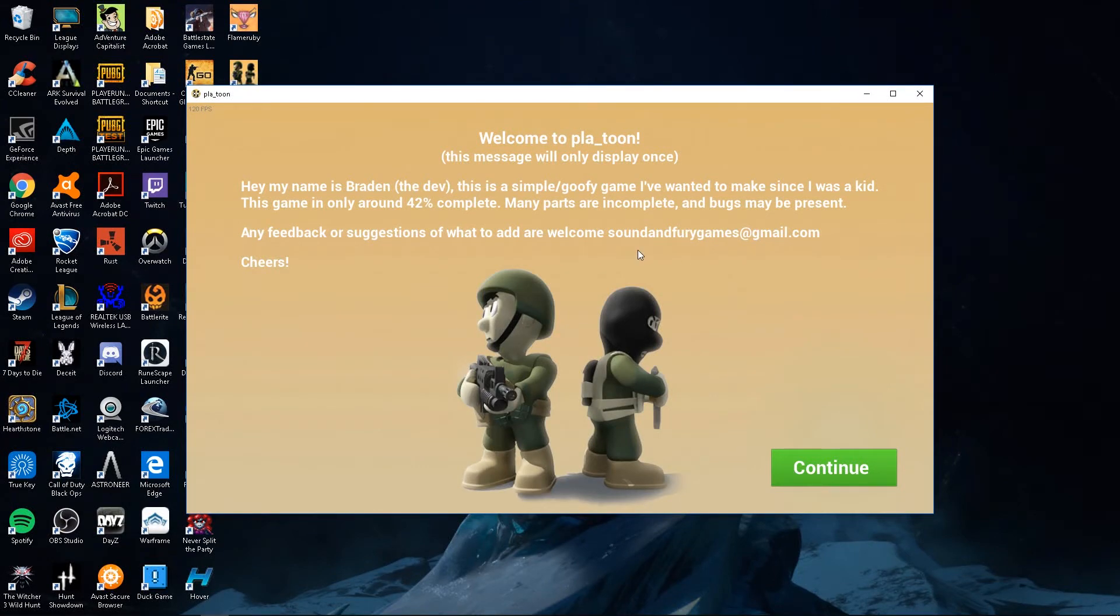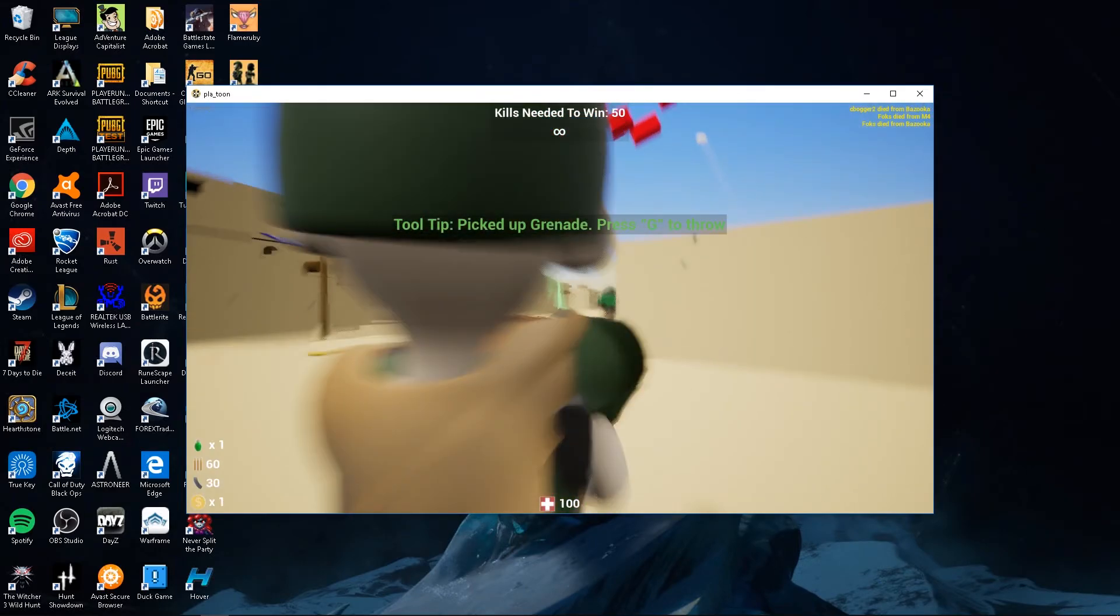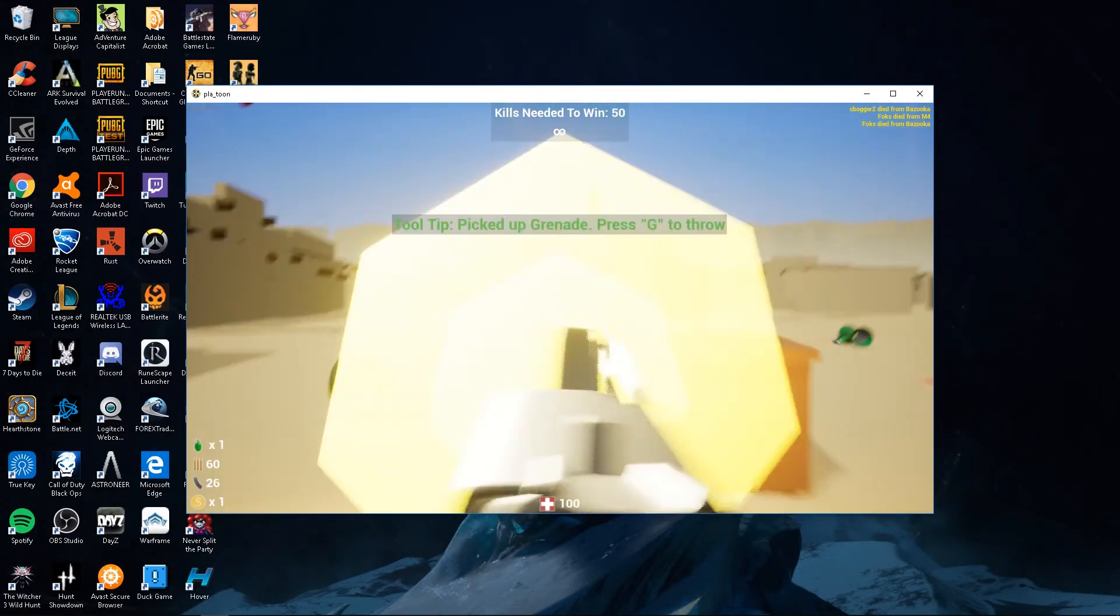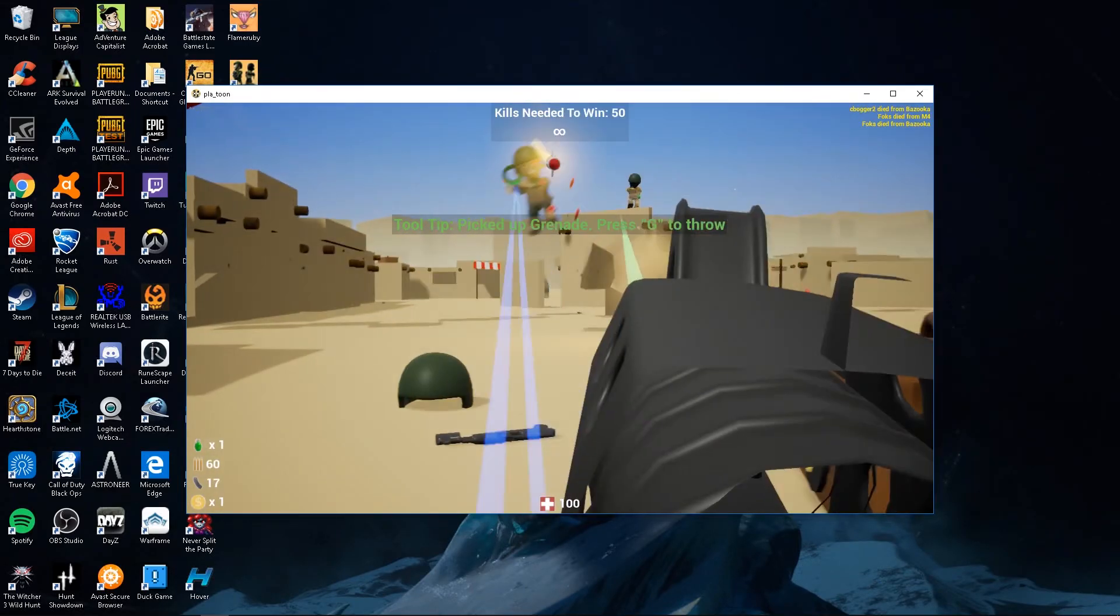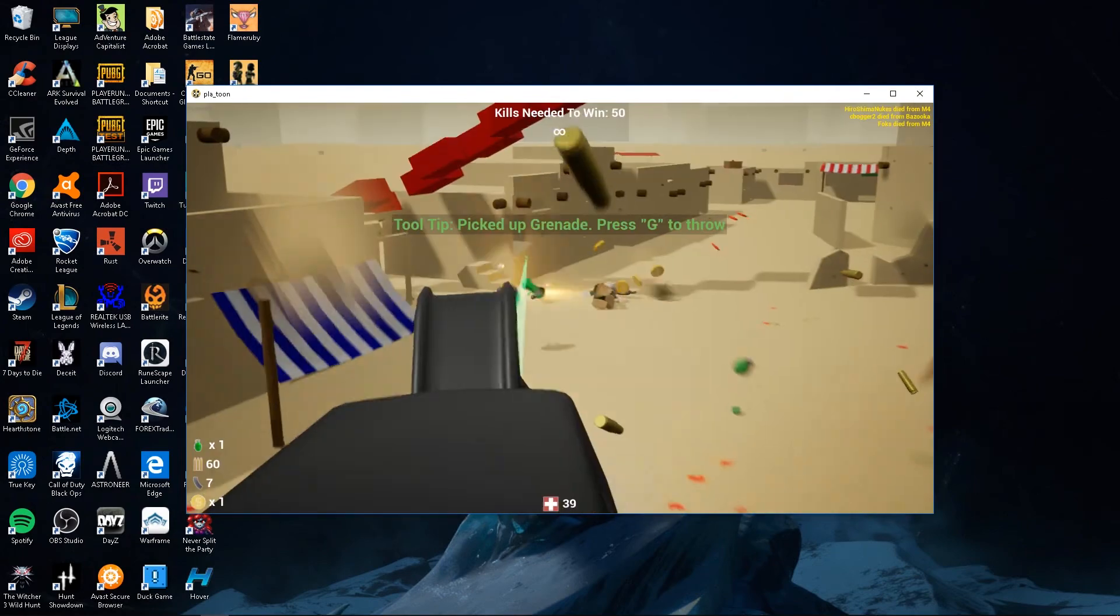What is up guys, I'm back with another video. We're going over Platoon in this review. Now Platoon is sort of like a cartoony shooter as you can see.